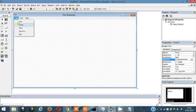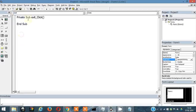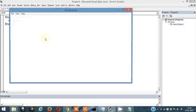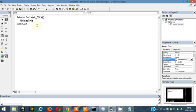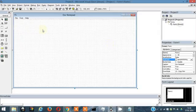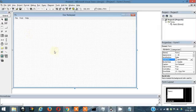Let's make the exit function. Click on File once and click on Exit — the code opens up. I'm going to write this code to unload this form from memory, and that's how our application stops.